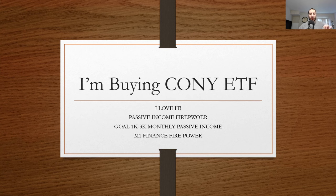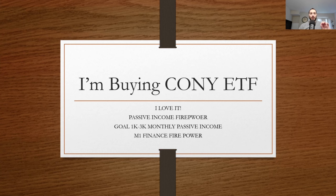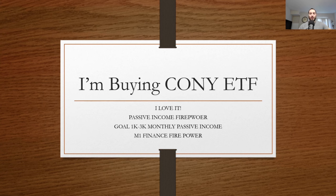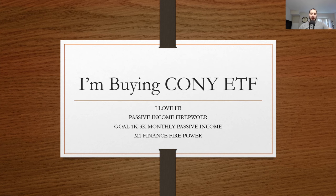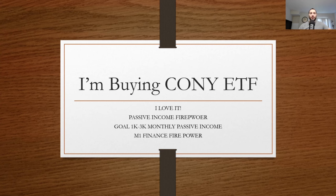My long-term goal is to make one thousand to three thousand dollars a month with my monthly passive income. CONY ETF will help me. The thing about this is the Yield Max ETFs, there's no guarantees, so I'm going to review CONY ETF, explain why I'm buying them and what I plan on doing with them.